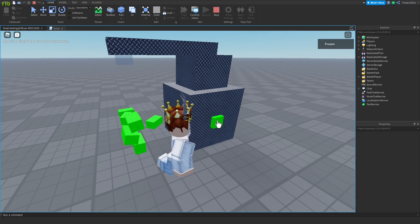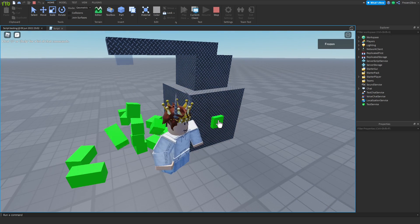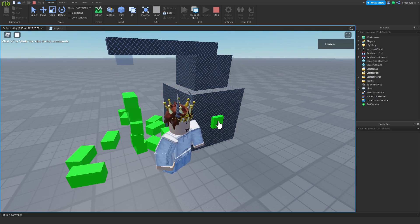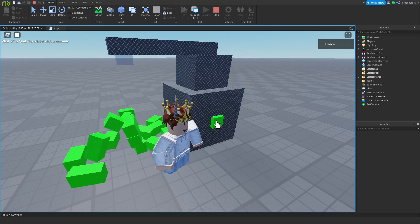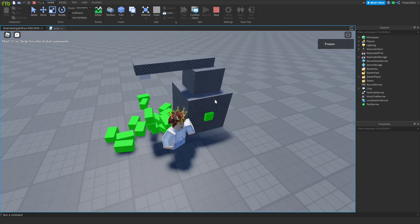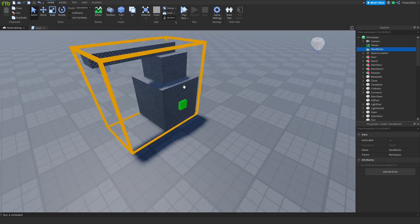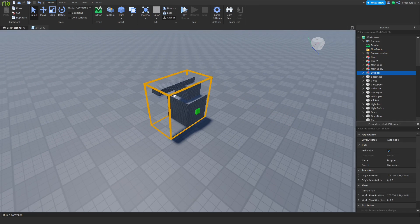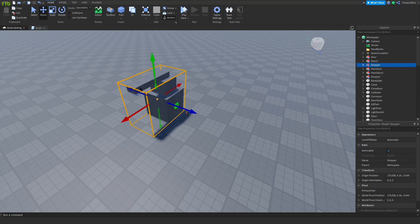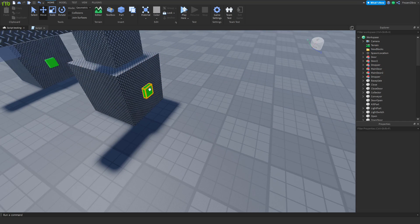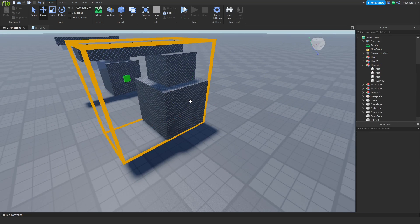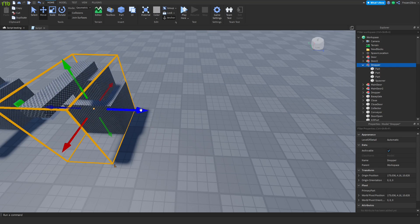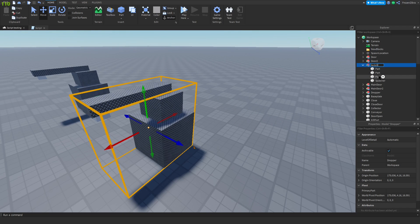Now we have a click dropper, but we still maybe don't want to click it all the time, so we might want an automatic one. I'm gonna press ctrl D to duplicate it, then use the move tool to move it to the side. Remove this button, and name this dropper auto dropper.